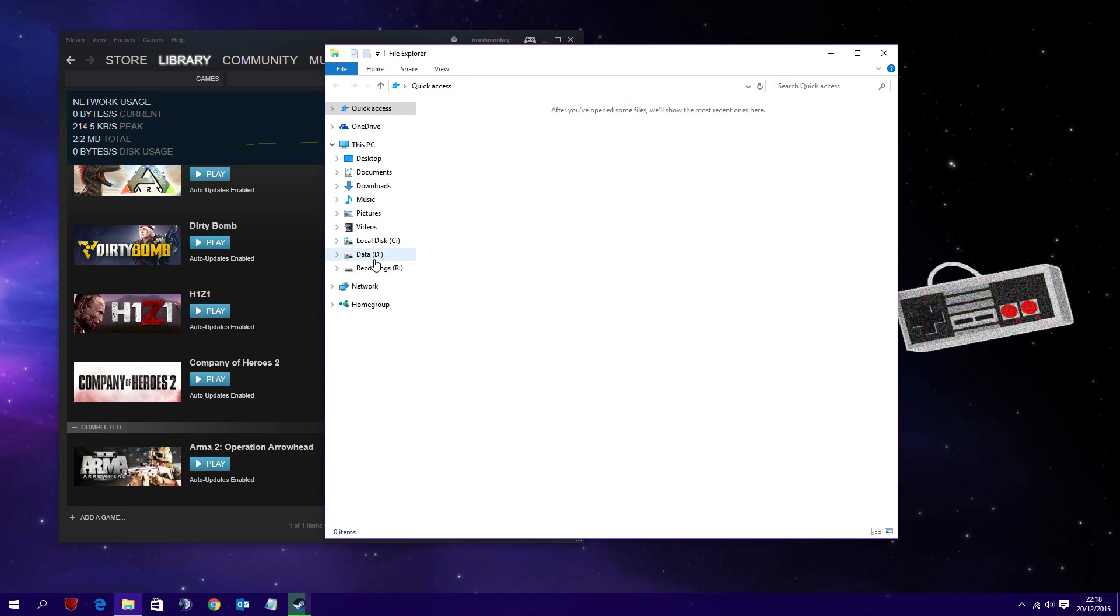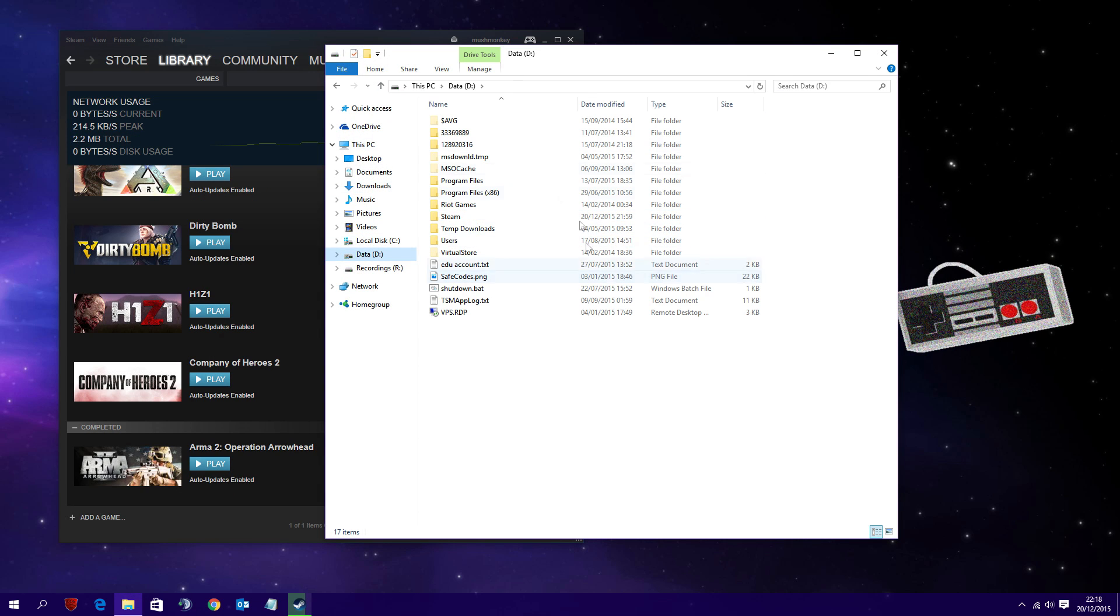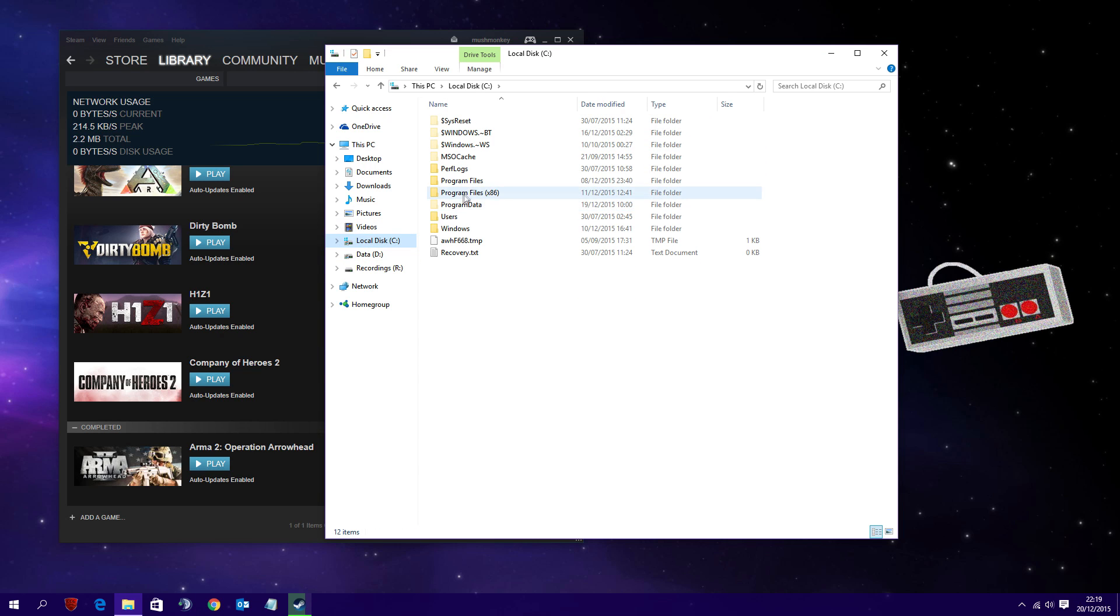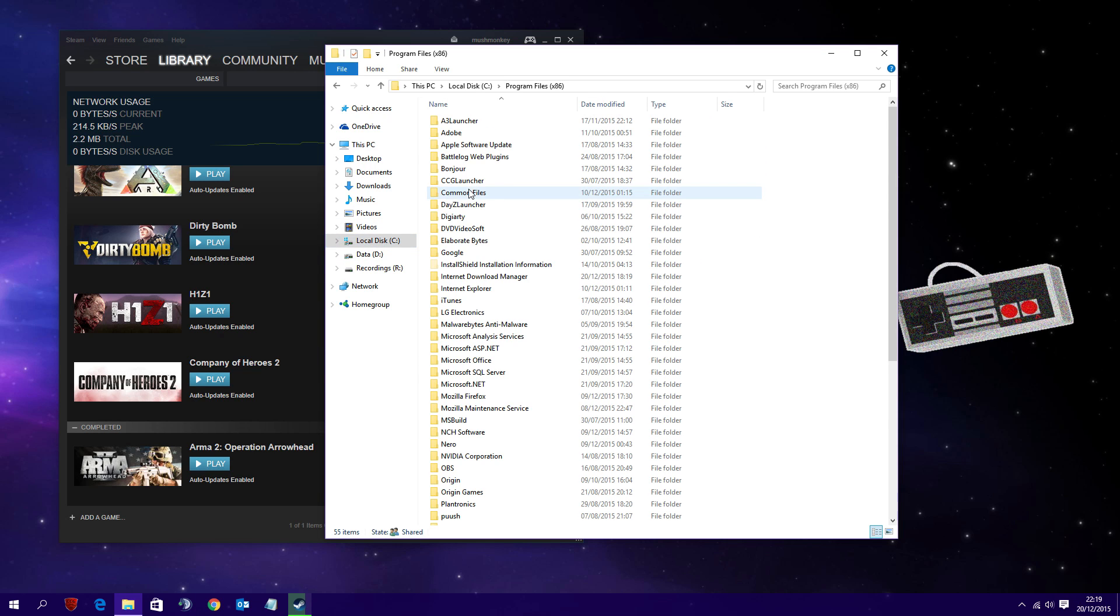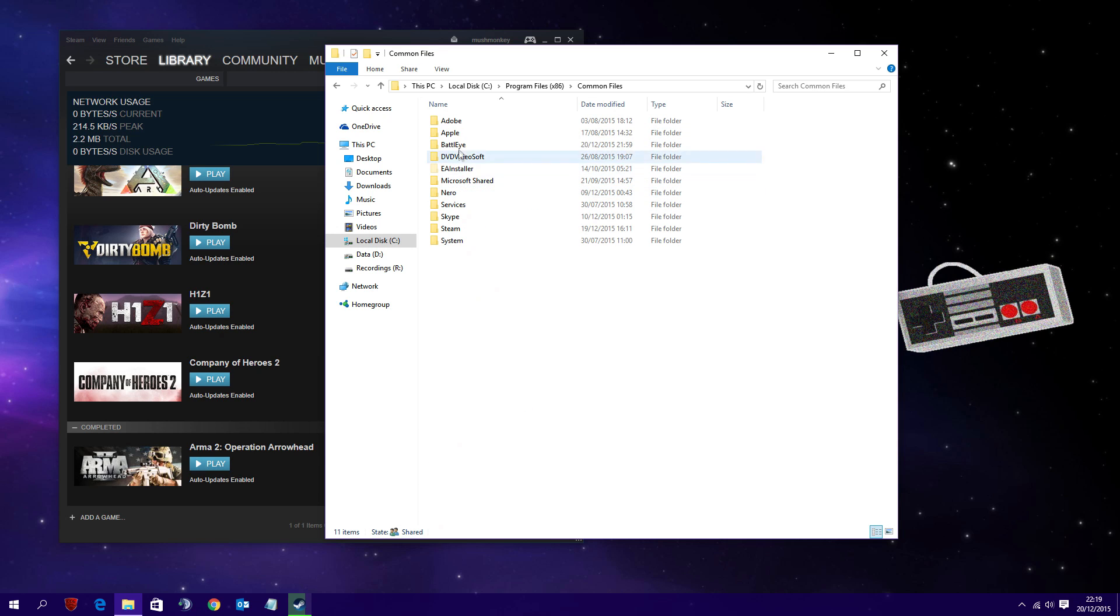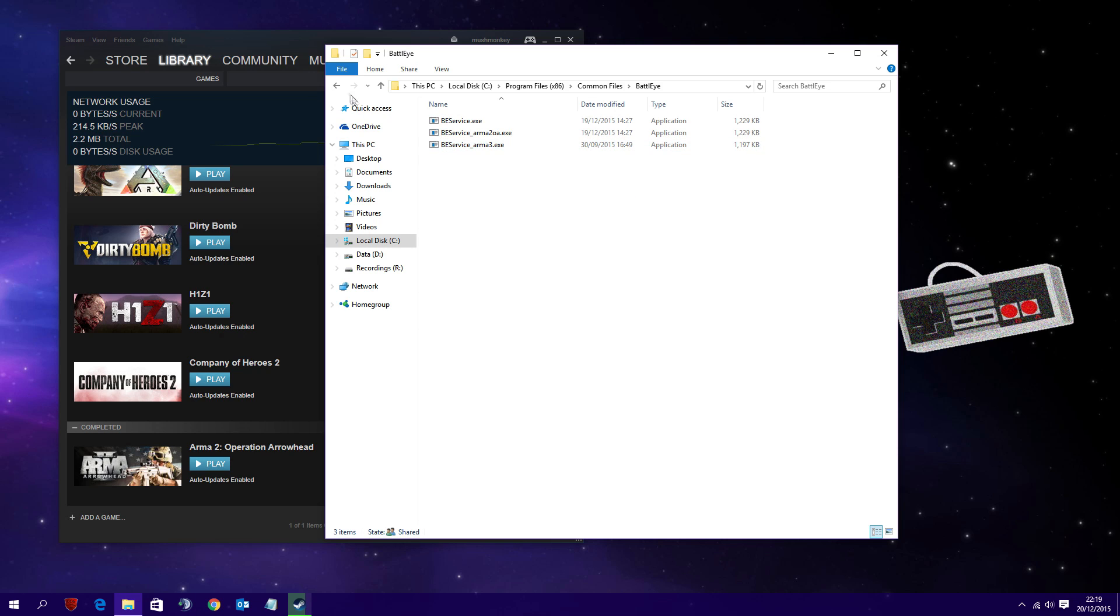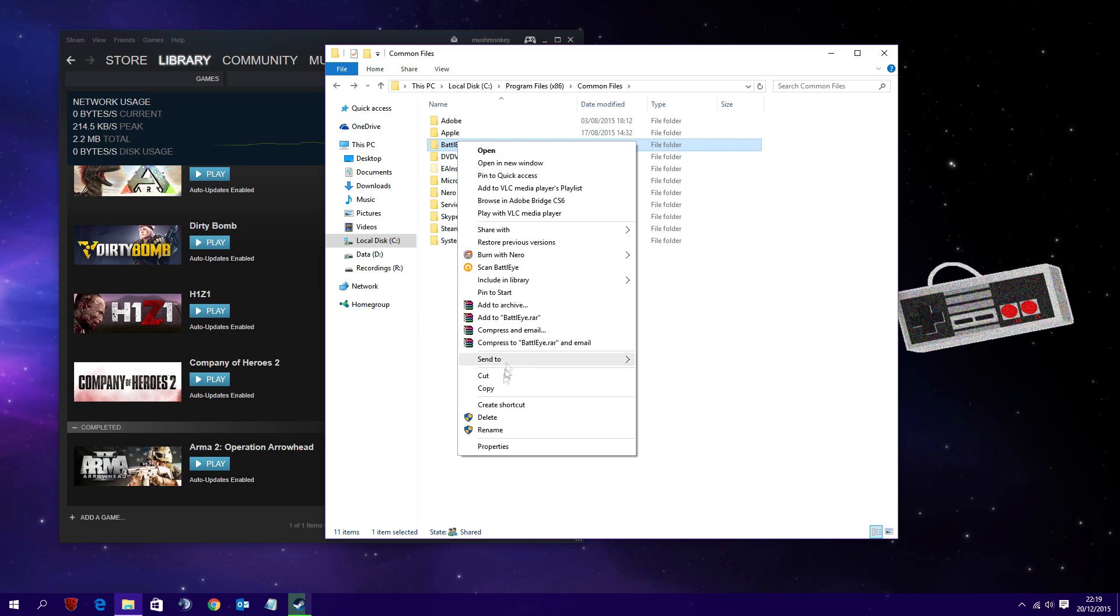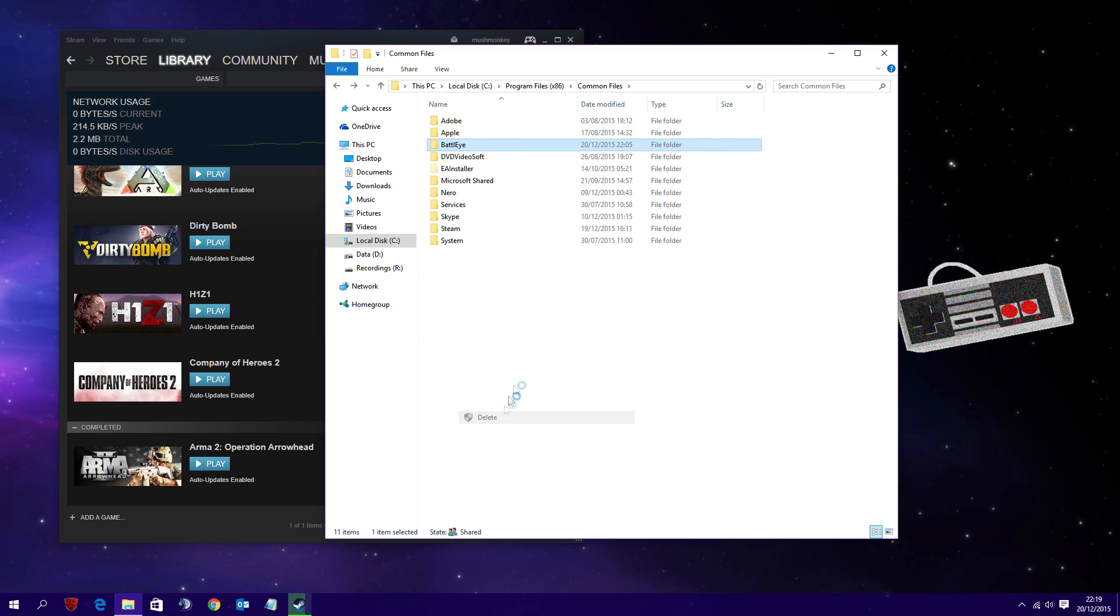So the next part of the tutorial is to jump over to your C drive. Now I actually go into my D drive like an idiot, but go to your C drive, go into your Program Files x86 folder, and visit the Common Files folder. In there you'll find the BattleEye folder. You can either delete the folder itself or go into that folder and delete all the files in it, but you just need to get rid of that folder so that it's not there.